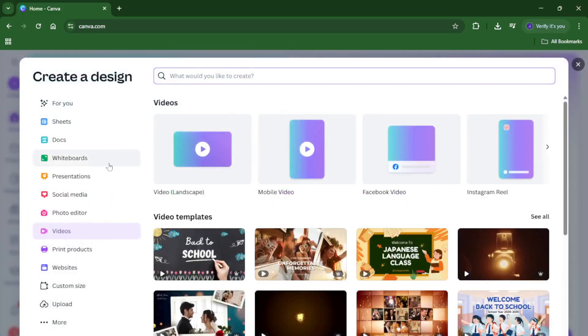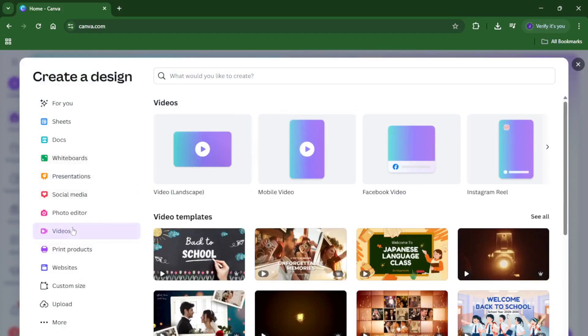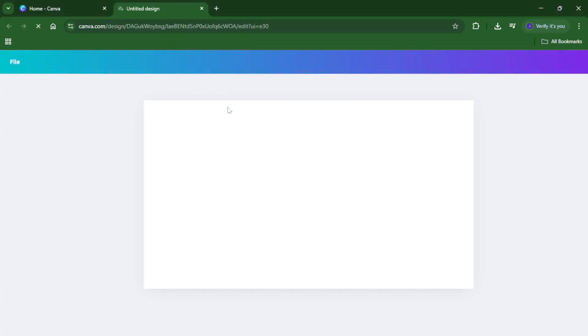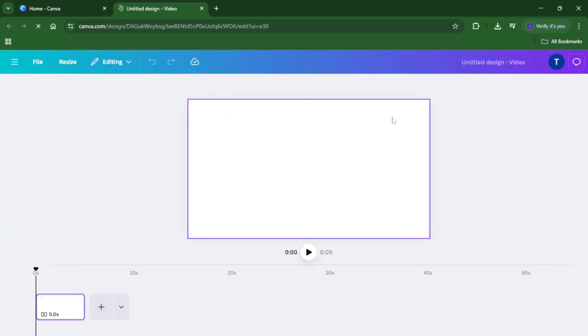Next up, click on the create a design button. You'll spot this in the top right corner of the dashboard, it's usually a purple button. When you click it, you'll notice a variety of design types drop down, presentations, social posts, and so on. Since we want to work with videos, go ahead and select the video option. This sets up your design canvas at the optimal video size, and you're all set to start working.